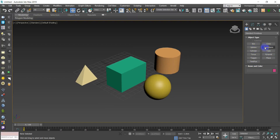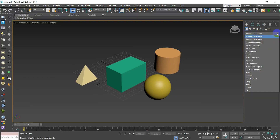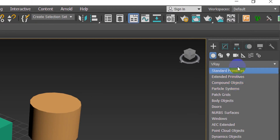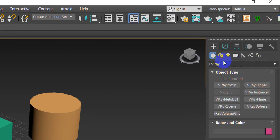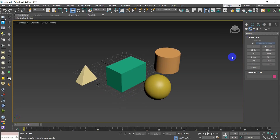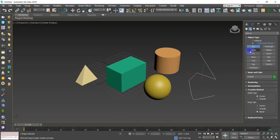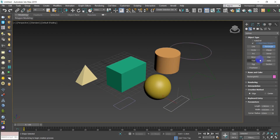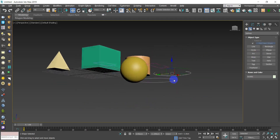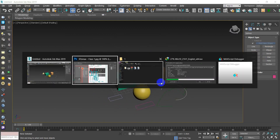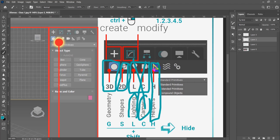If you want different shapes, open the dropdown window — there are several groups. We'll deal with the first three groups. The first is 3D objects, the second is 2D objects like Line, Circle, Rectangle, and Arc — just like any 2D software. The third group is Lights and Cameras, which we won't cover. We will talk about just two objects from Helpers.